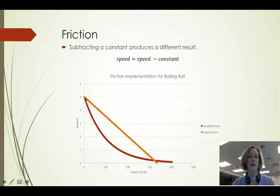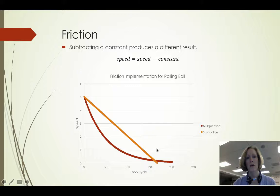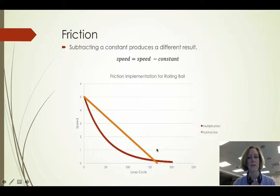If I subtract a constant, then it's just a linear slowing as my ball slows down. So those are just different kinds of results.